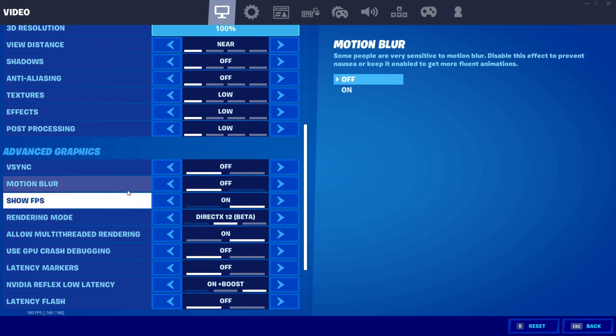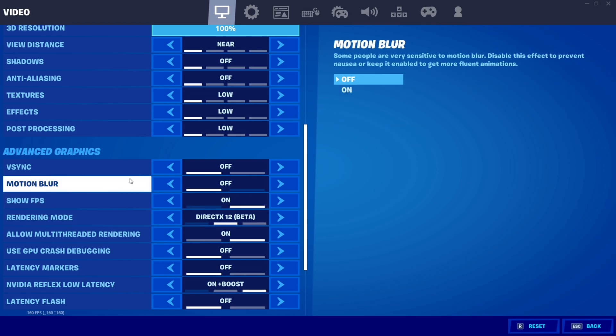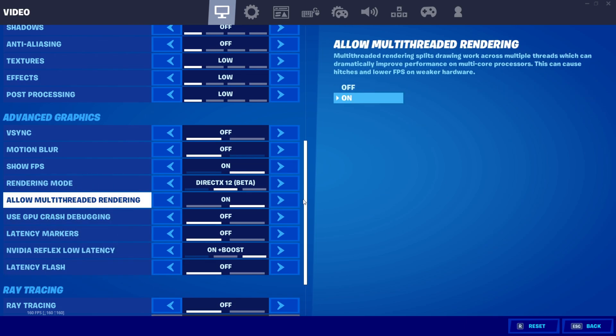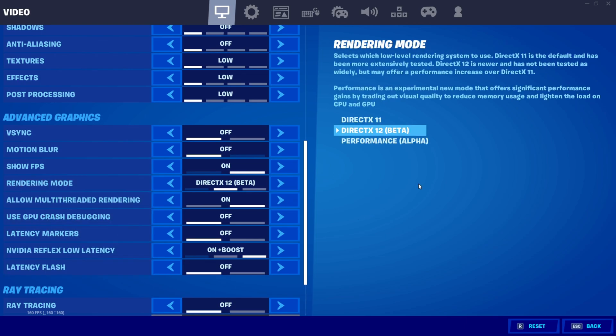Turn off V-Sync and Motion Blur. Turn on Show FPS. For Rendering Mode, try both DX11 and DX12 and see which performs better. Performance Mode is for low-end PCs. Turn on Multi-Threaded Rendering. Turn off GPU Crash Debugging and Latency Markers. For NVIDIA Reflex Low Latency, turn it on for lowest latency or off for best overall performance — don't enable it in both the game and the NVIDIA Control Panel simultaneously. Turn off Ray Tracing.